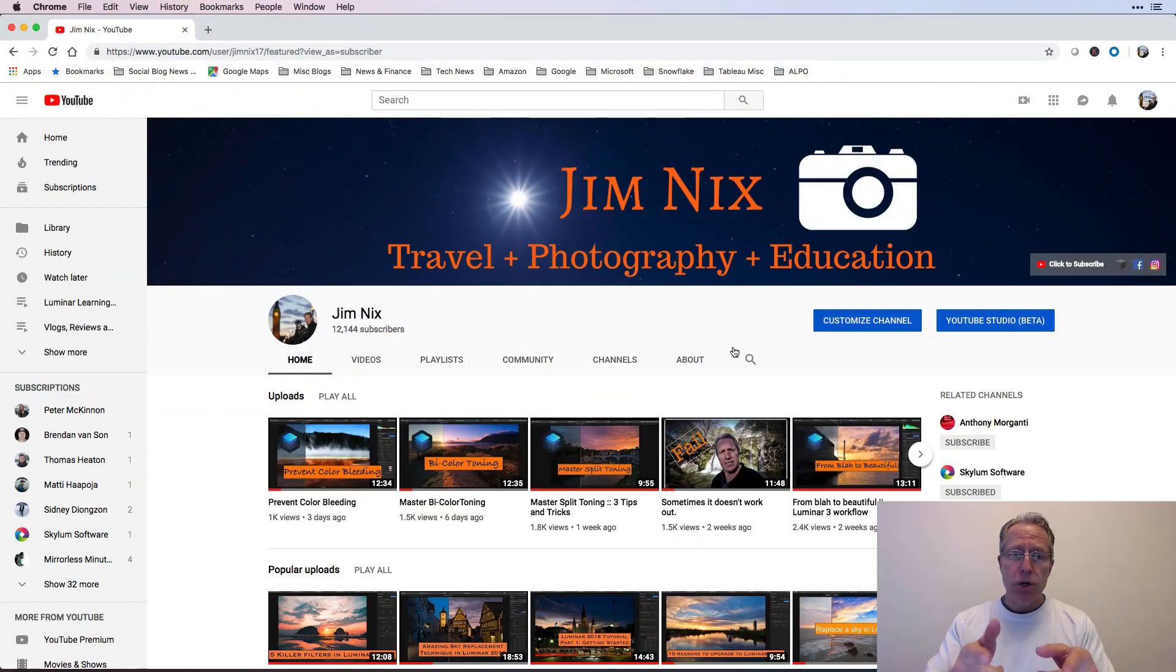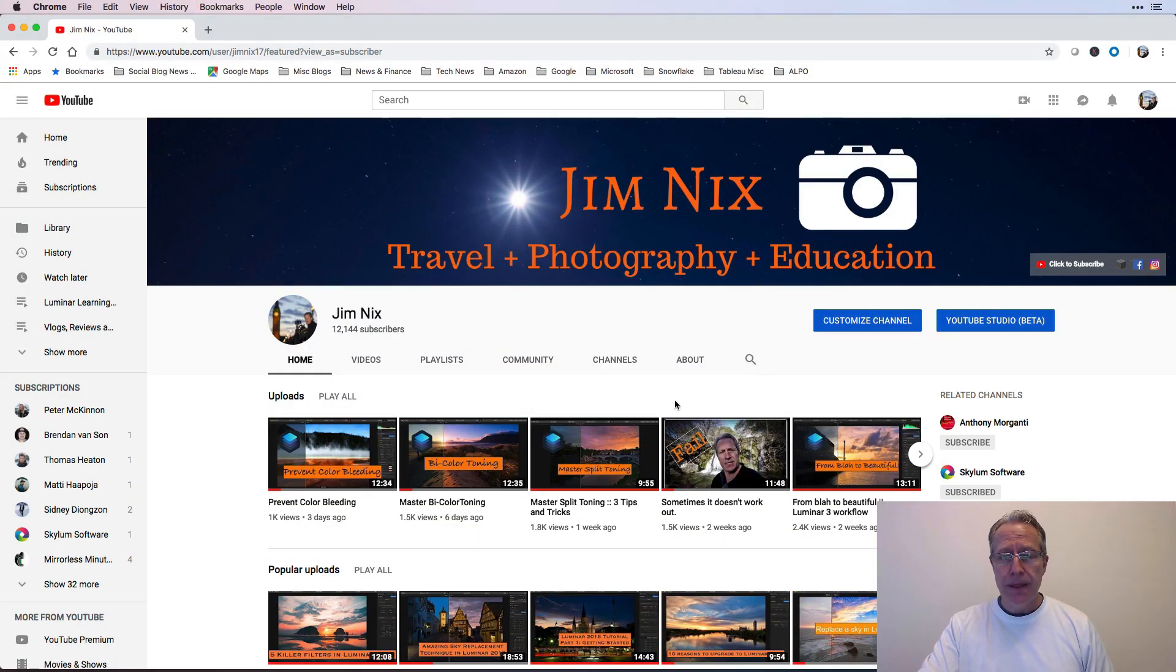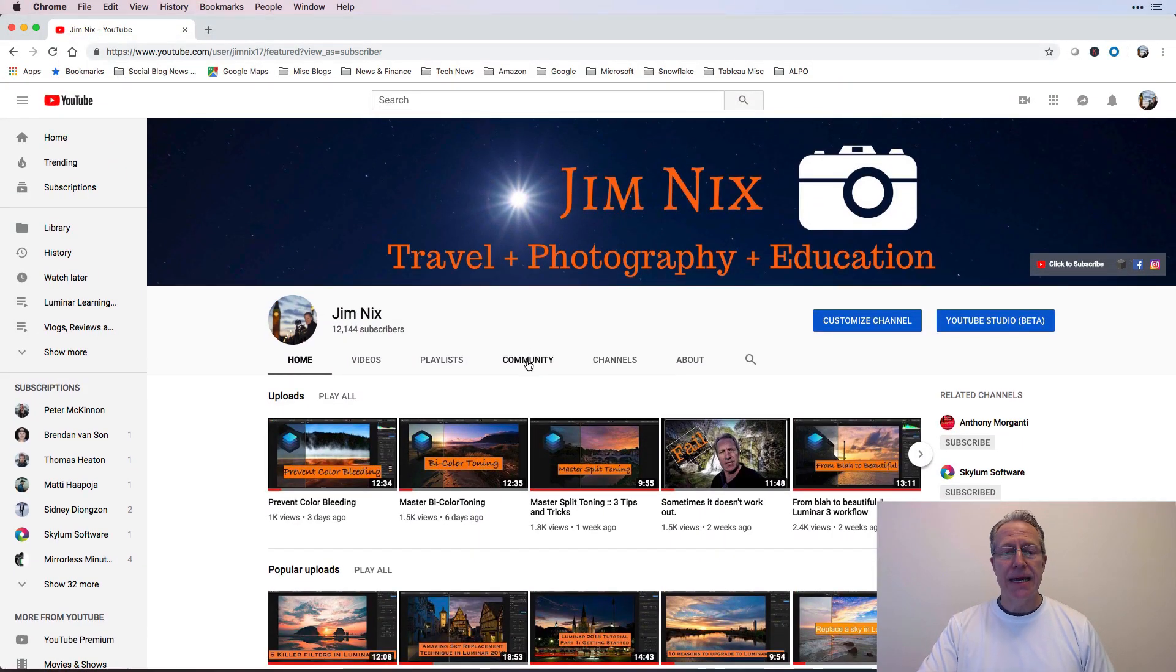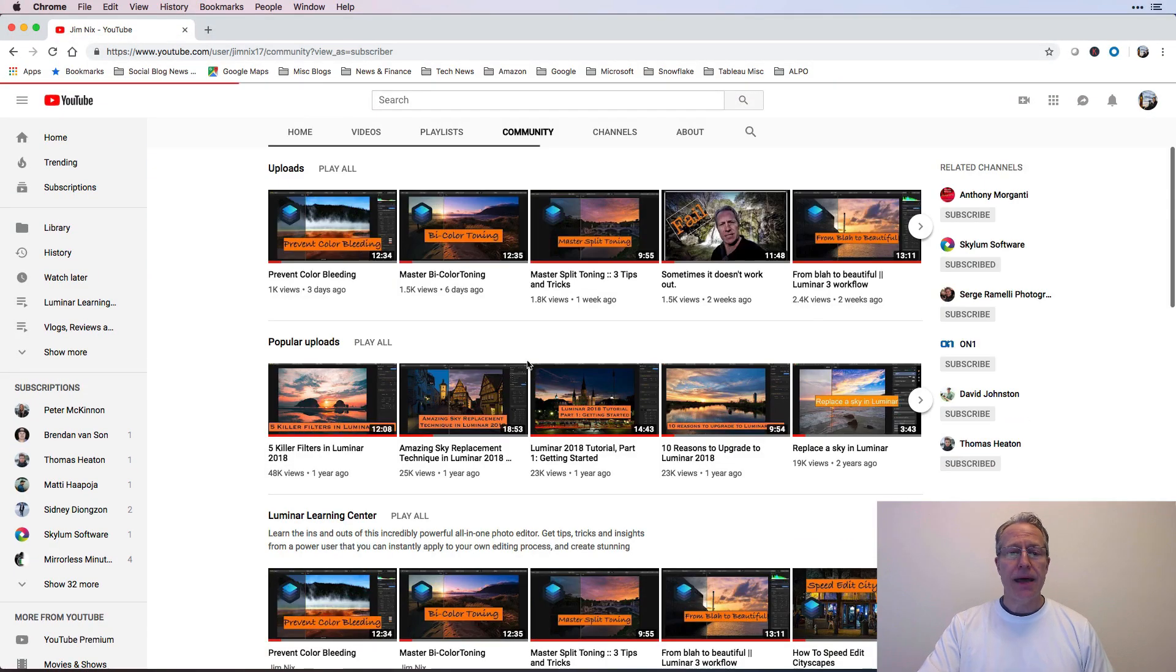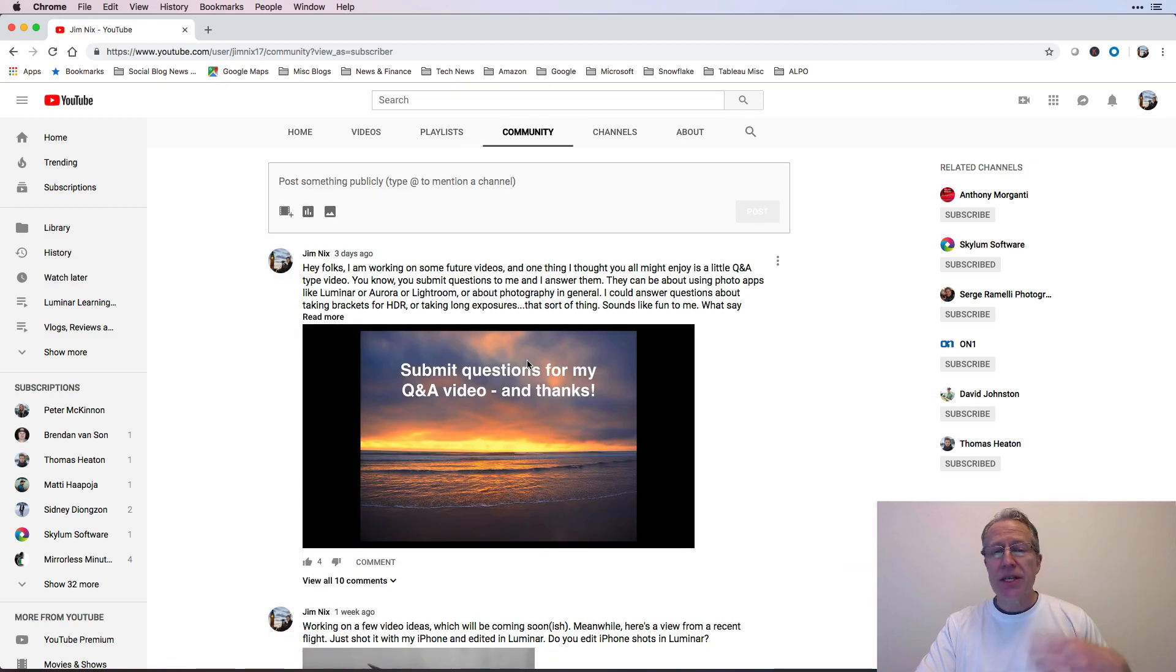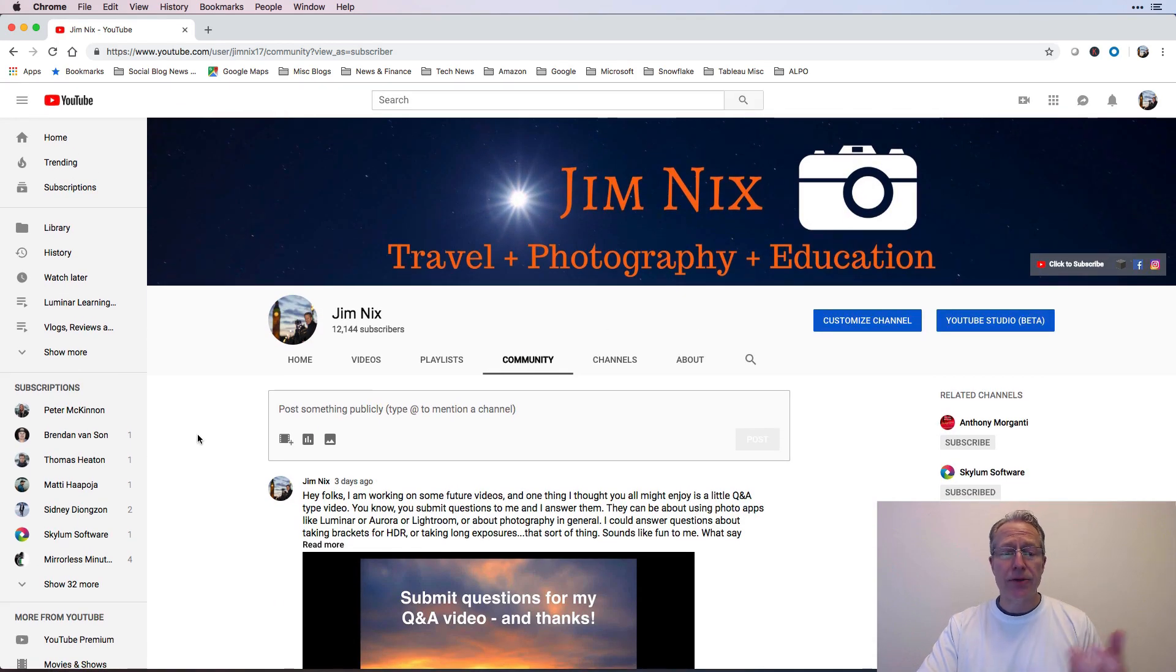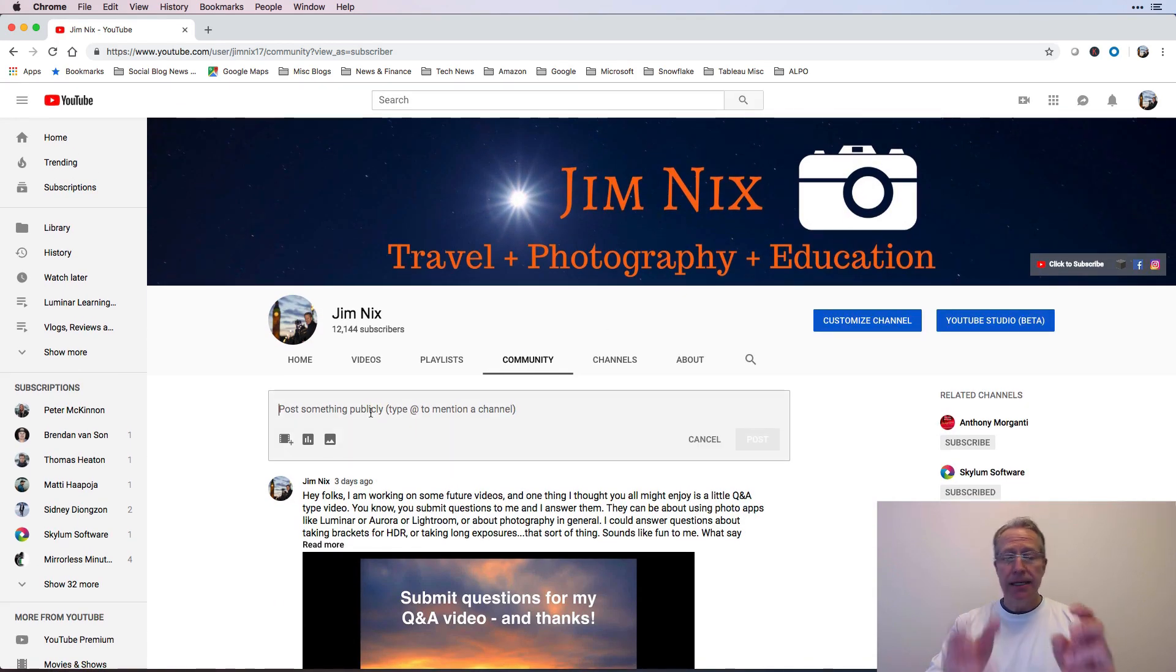So I want to talk about a couple things. The first thing I want to talk about is if you go to my YouTube channel, which is, boom, right here, you'll see this little community tab, and if you click on that, this is a place where on YouTube I can interact with you guys.